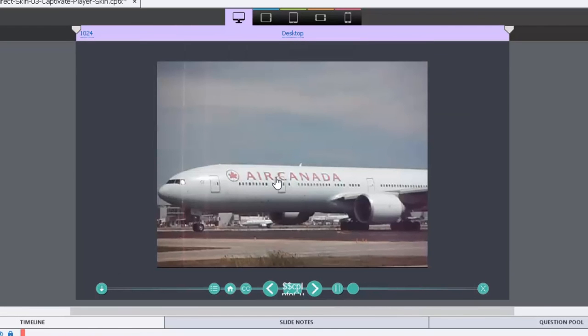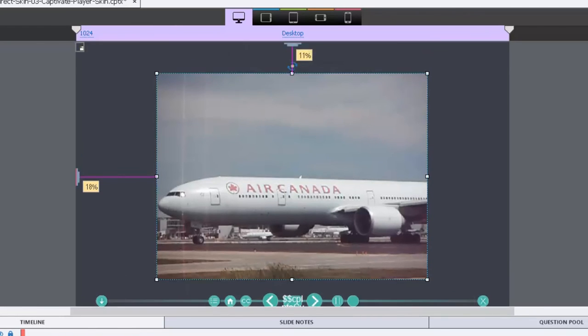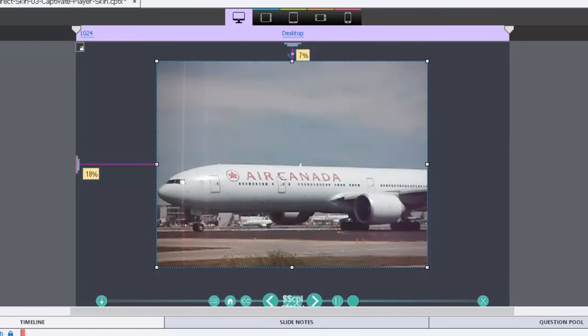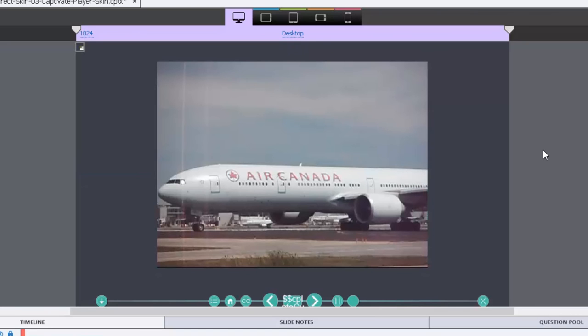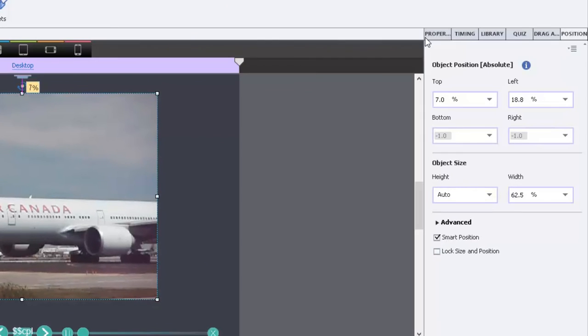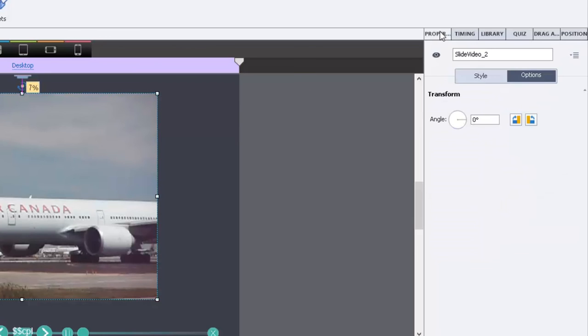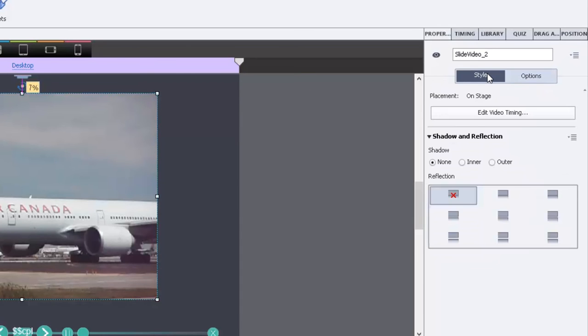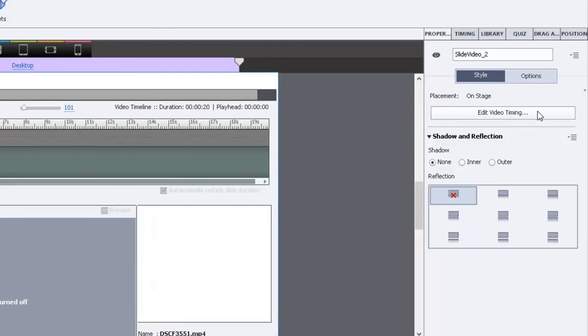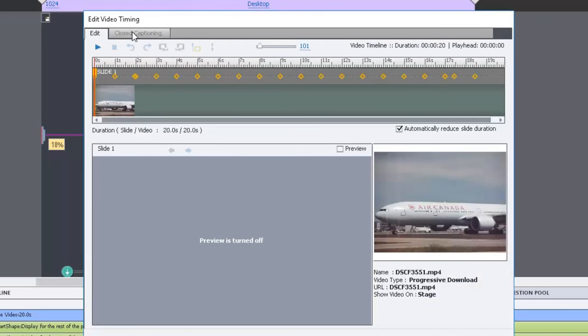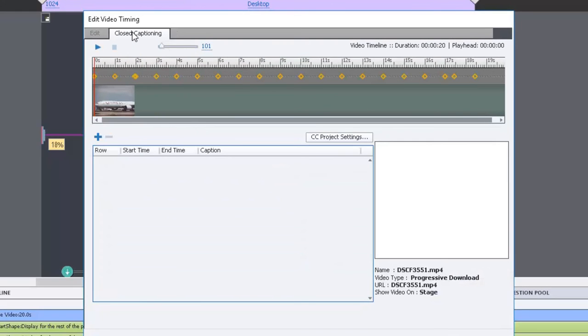And that's putting this little airplane video here. You can play or adjust with the positions that you need it to be at and then you're good to go. Now I can actually click this video and if I go to the properties inspector and go to style, you'll see edit video timing. If you click on this I can now add closed captioning.